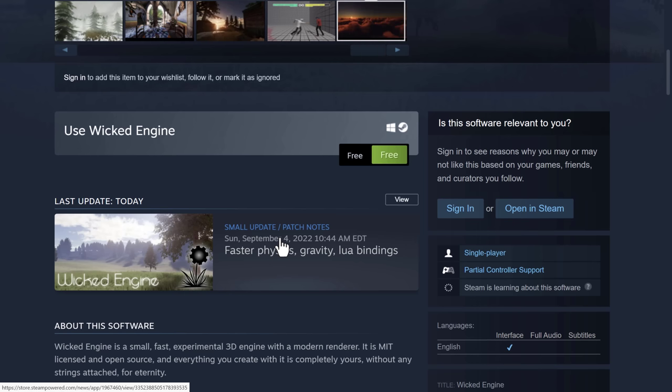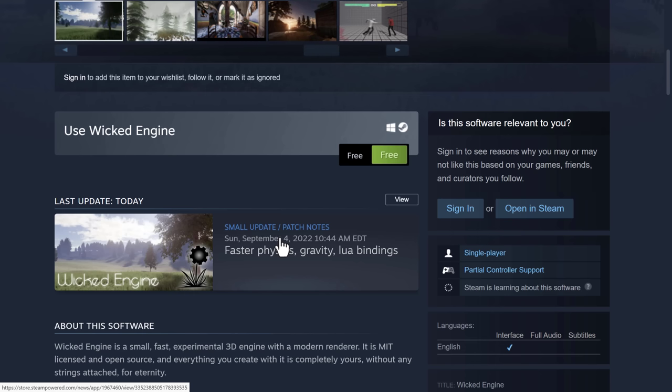Now, should you use Wicked Engine in your commercial project? That's hard to say, actually. I would generally say no for a lot of these small individual developer experimental style engines. But the fact is that this guy has been used in shipping projects. And the developer behind this is very good, very dedicated. So yeah, definitely go ahead and check it out.